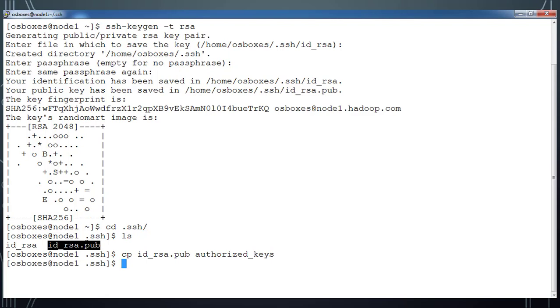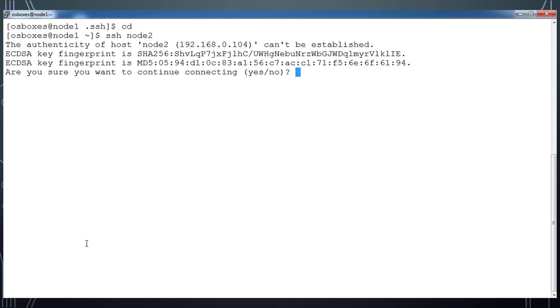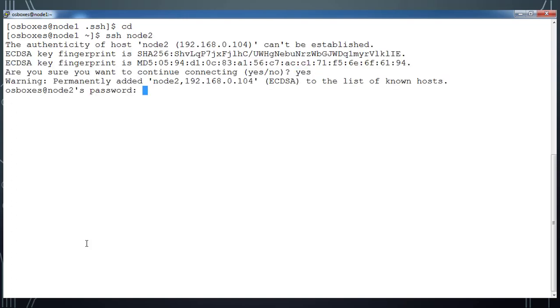Once I have renamed that, I need to change the permission to 600 by using chmod 600. After that let me try to log in to node2, and this time it's asking for password.